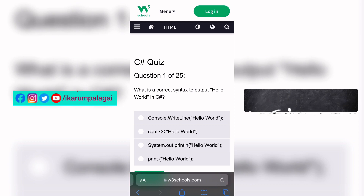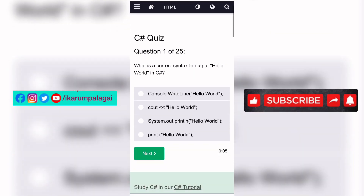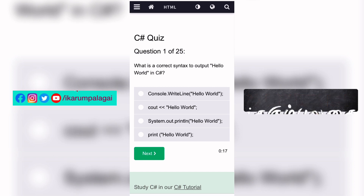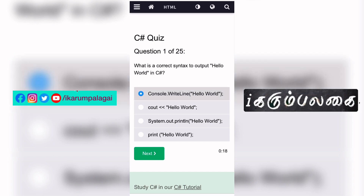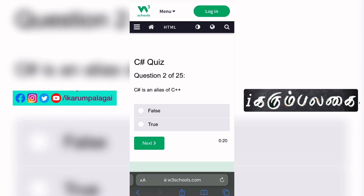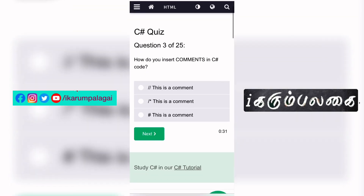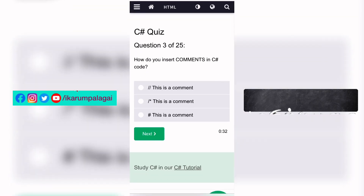First question: What is the correct syntax to output Hello World in C#? We use console.WriteLine. Second question: If you have C# code, you can use C++.